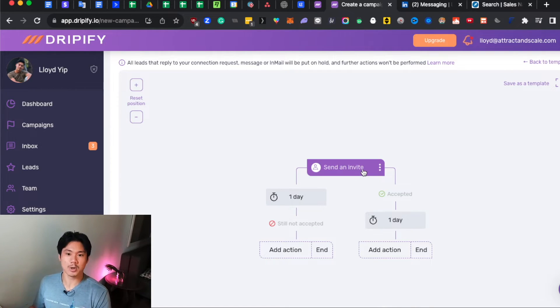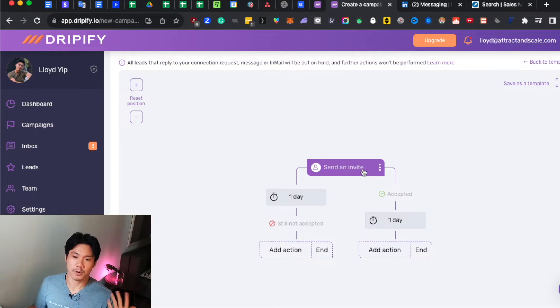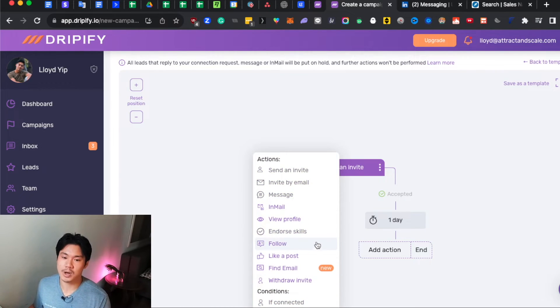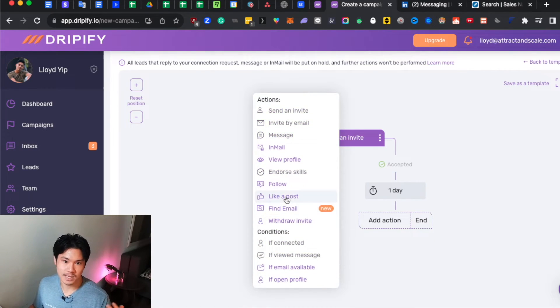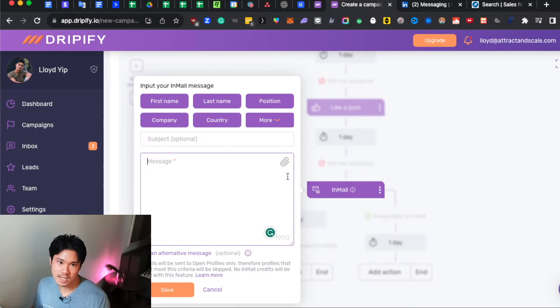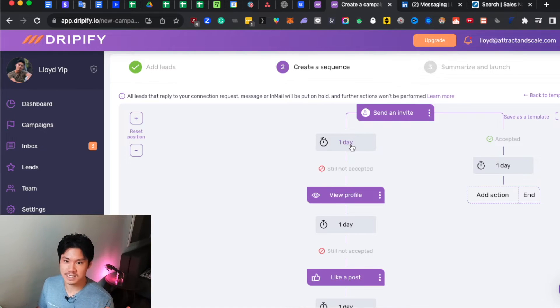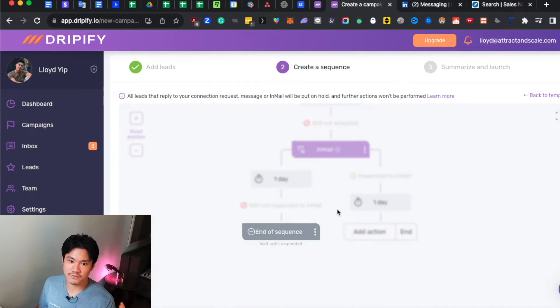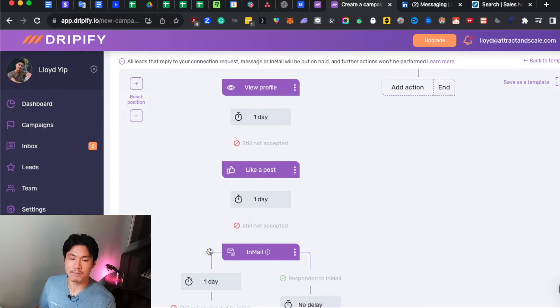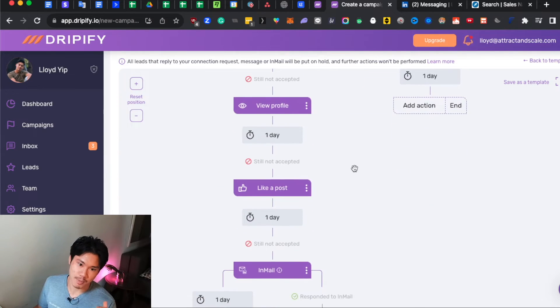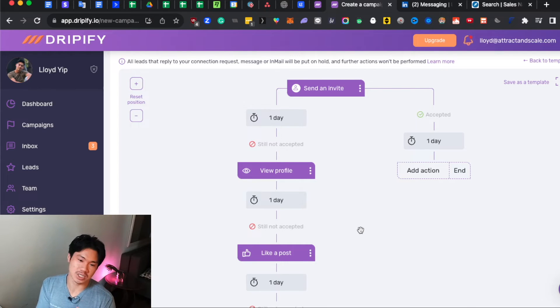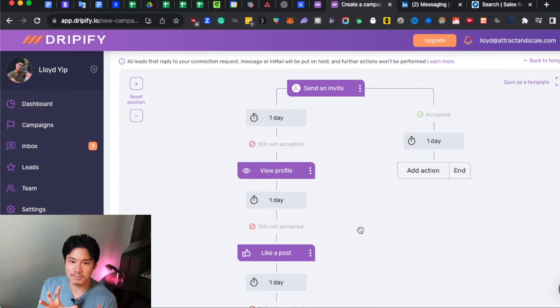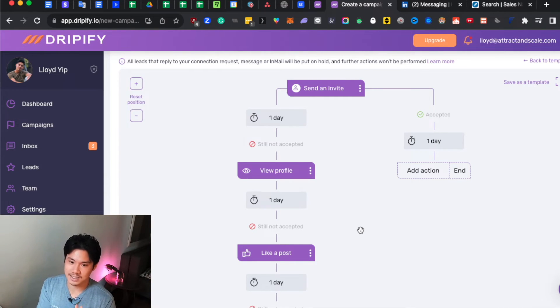The cool thing about Dripify is that you can now have some branching logic. If the person doesn't actually accept your connection request, you can start doing things to try to get them to accept. You can view their profile. You could like one of their posts, and then you can ultimately send them an in-mail request if they haven't actually accepted your connection request. Obviously, you're also allowed to decide how many days between each step you want to wait for. Now, at the end of this, you want to close off the sequence by just clicking end. And this will essentially be your method of dealing with anyone who has not yet accepted your connection request, and you're trying to just get them to either accept or ultimately just respond to an in-mail instead. And for those who don't know what an in-mail is, essentially, it's just a message that you're sending to someone who is not connected with you. It does look a little bit more marketing-y, but if you're not able to send them a private message because you're not connected, it's better to send them an in-mail than nothing.